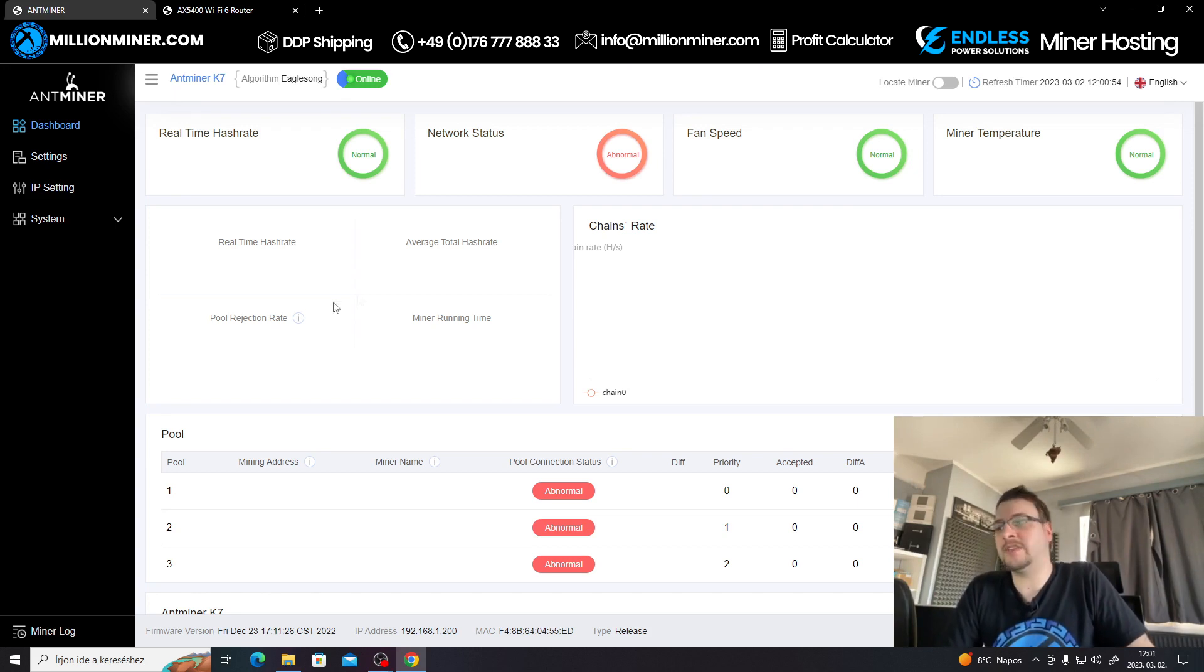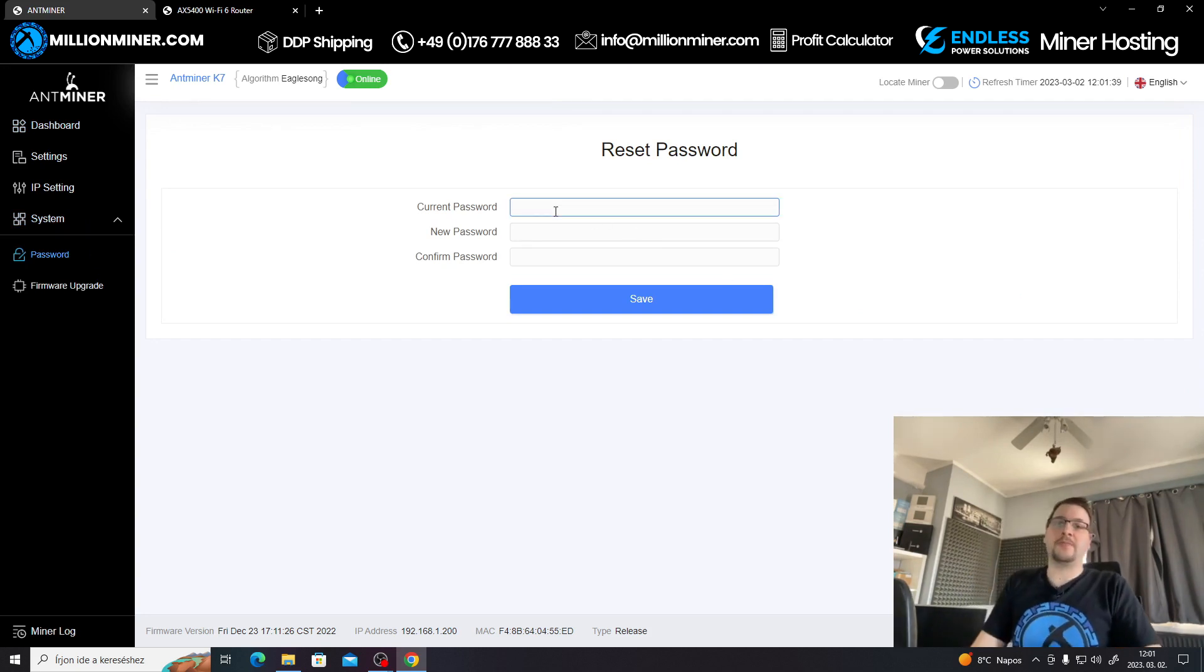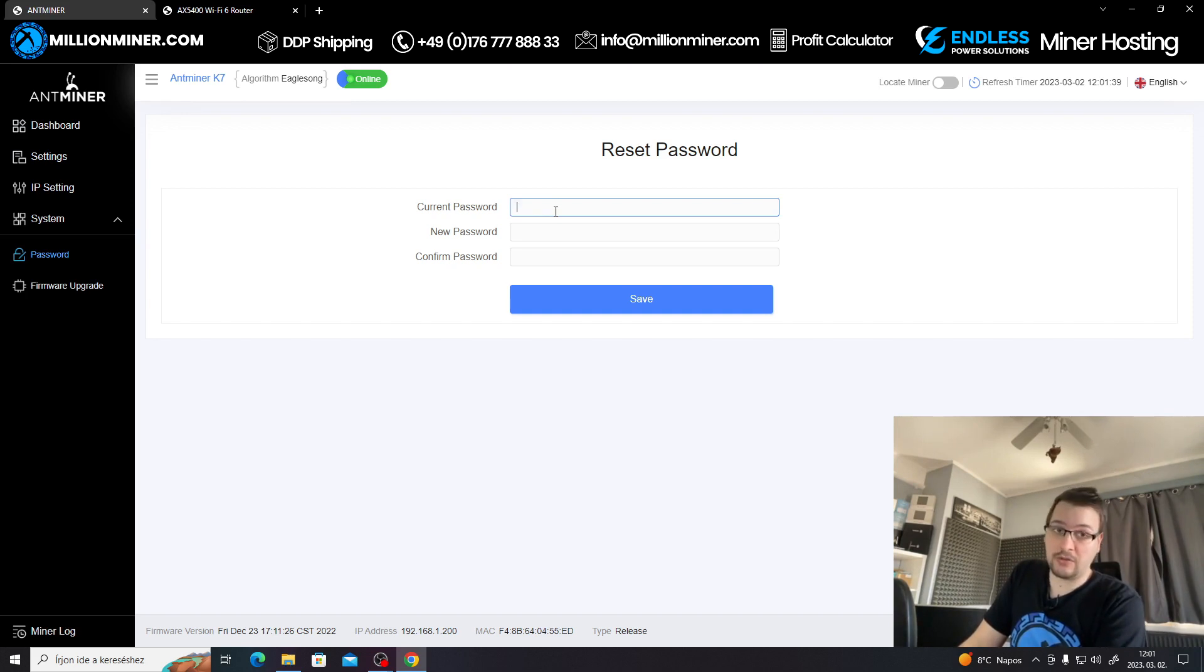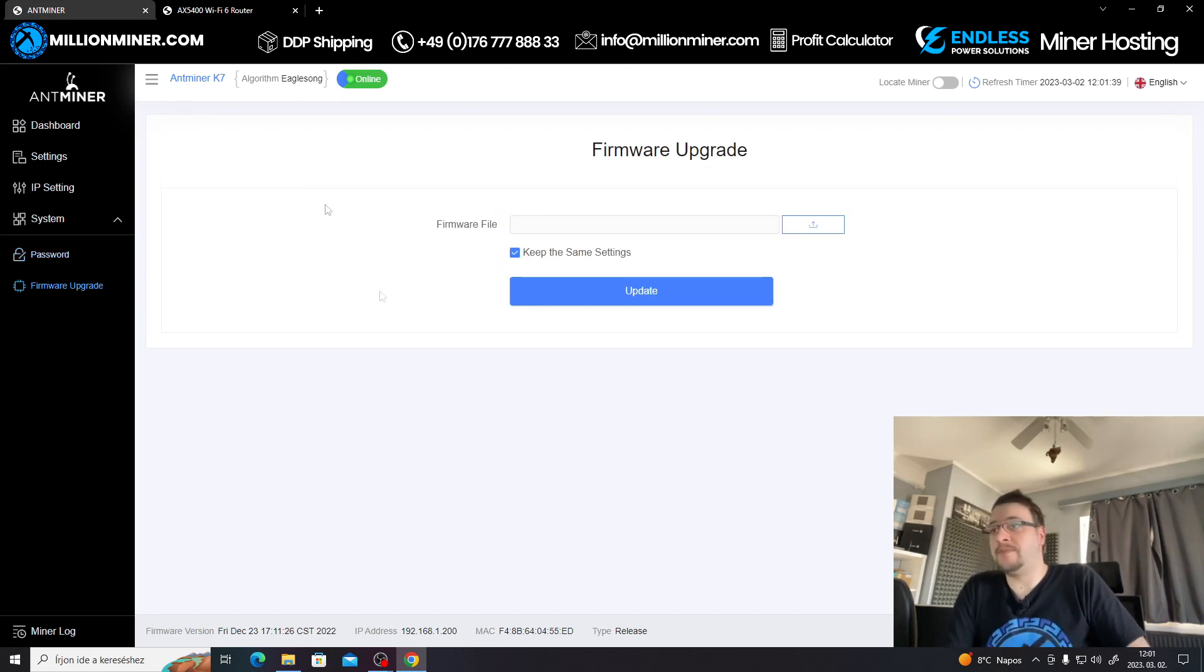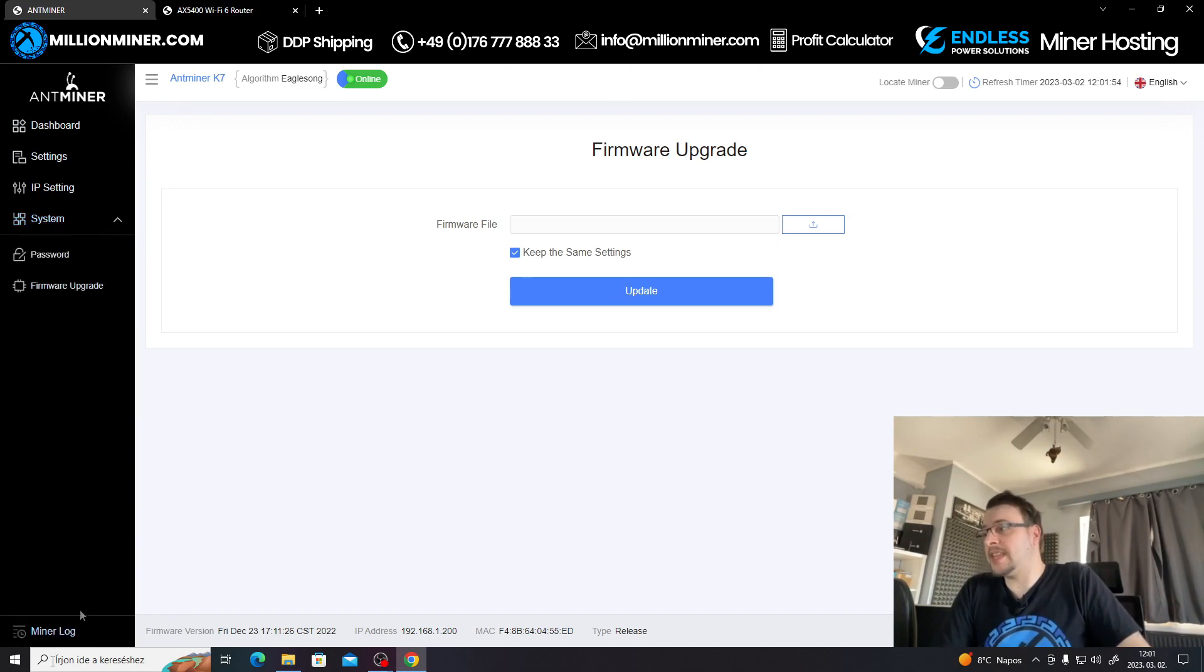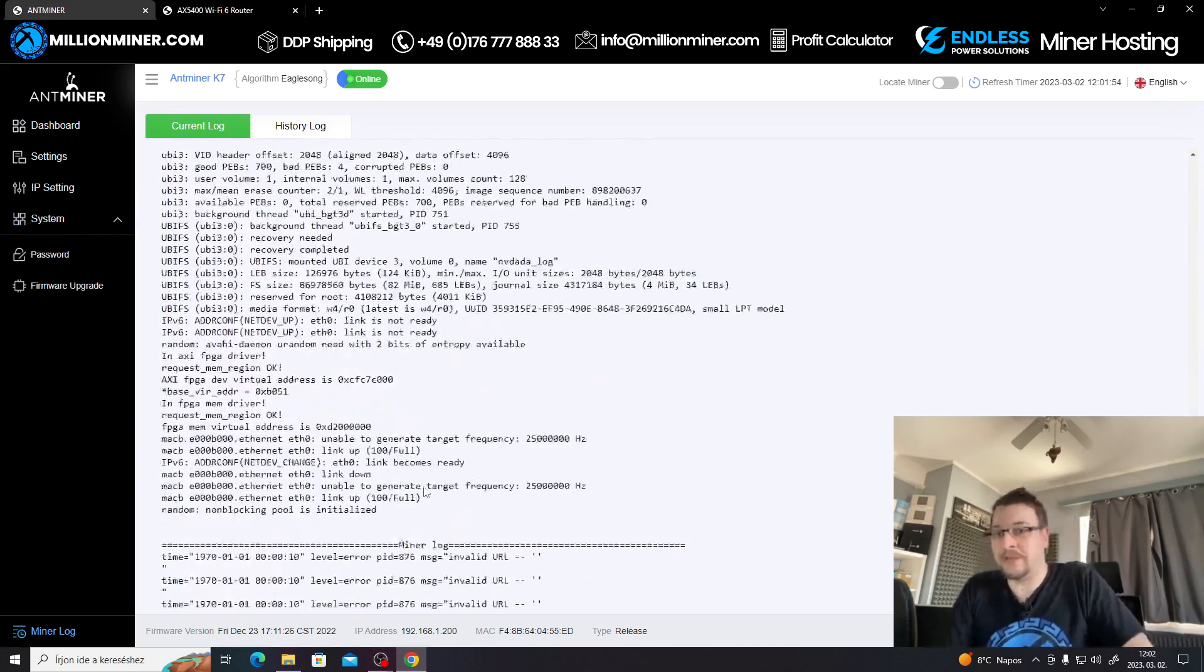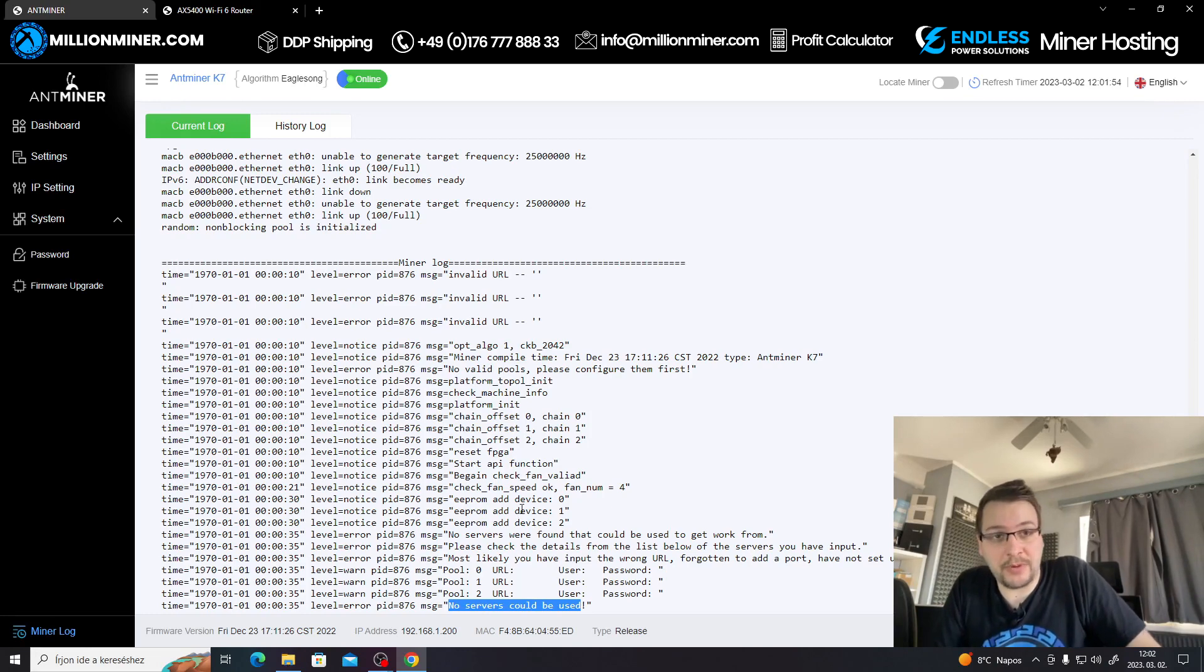For a password you can leave any password. If we go to System, you can change the miner password here. The current password is root. All Antminers come with root root, so username root, password root. We're not going to change it but you can change your password here. This is the firmware upgrade page, so if you need to upgrade your firmware you can do it here. At the bottom you have the miner logs so you can see data from your miner, how it operates. You see no servers could be used. Well, we didn't set up a pool yet.